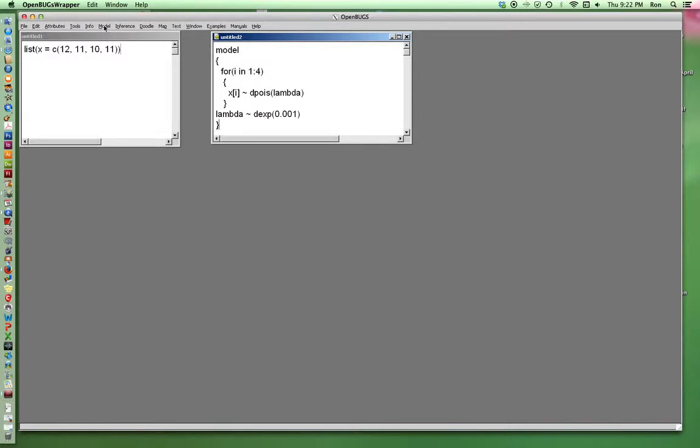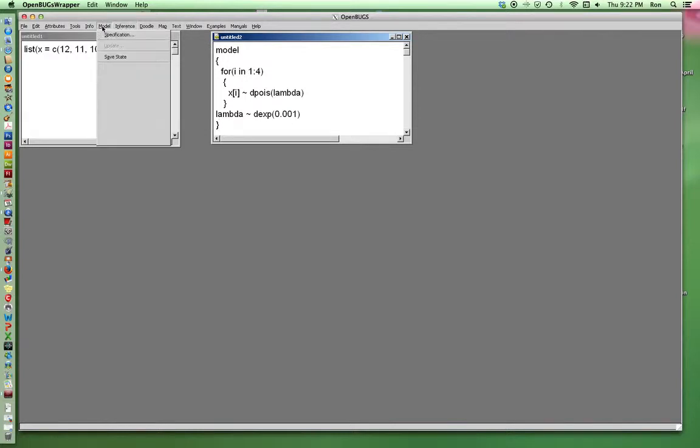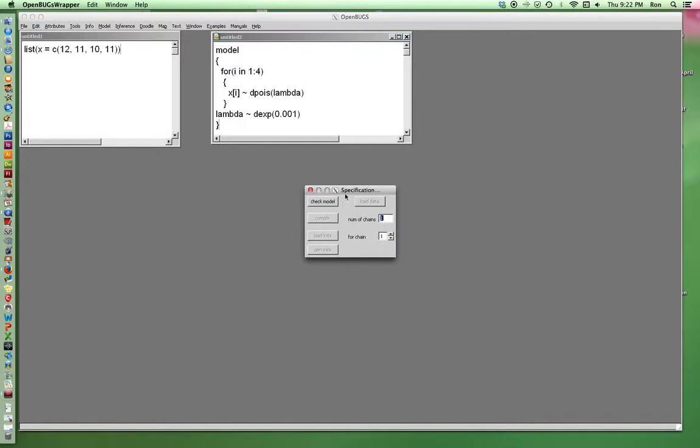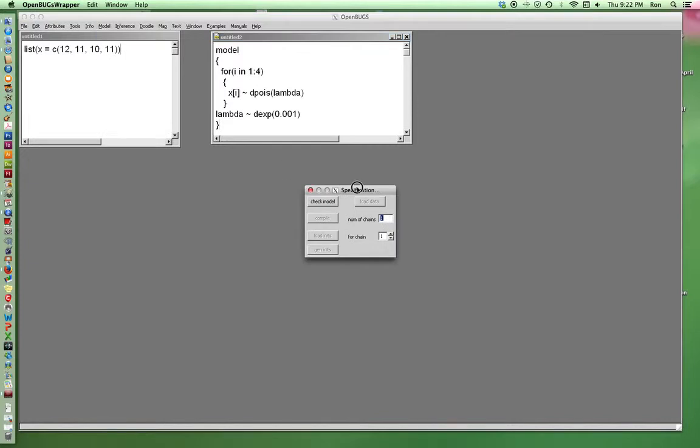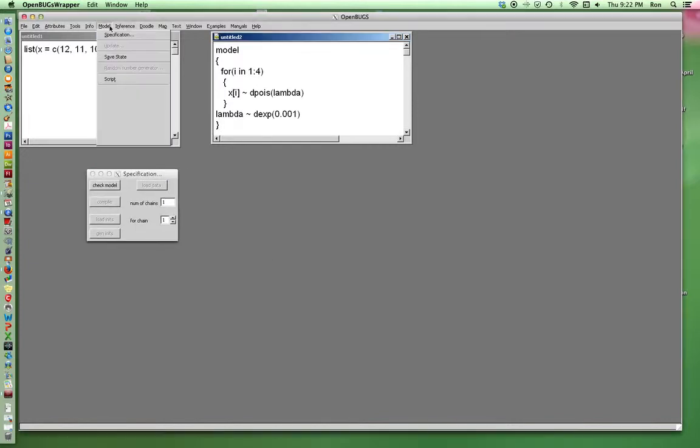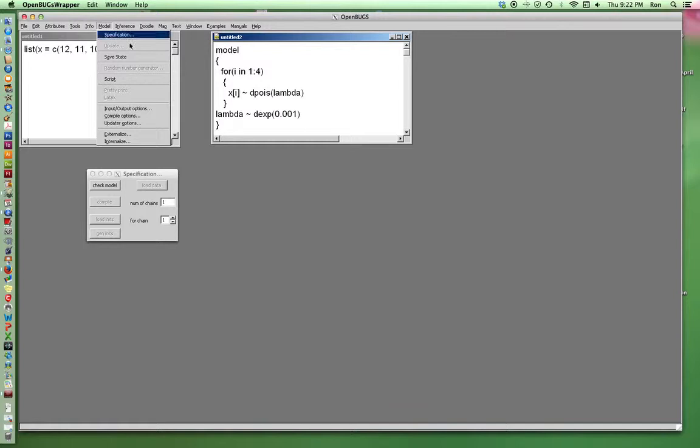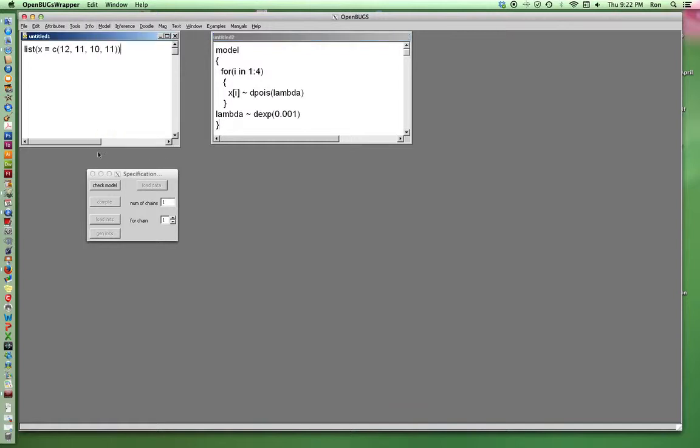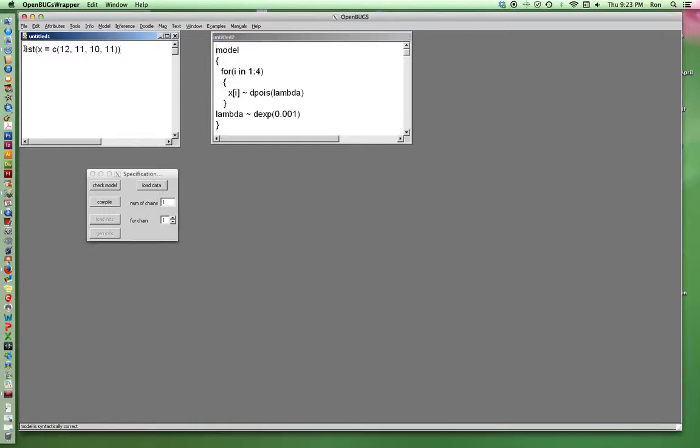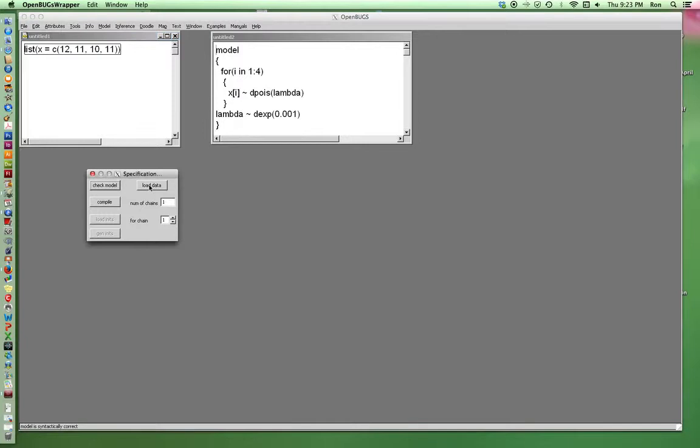Once I have those, there's three windows I need to open. One is the specification window. That's where you start up your program. I have to run that first. So let's check the model. See down there it says model is syntactically correct. Next we'll load the data. Data is loaded. And then we'll compile. Model compiled.